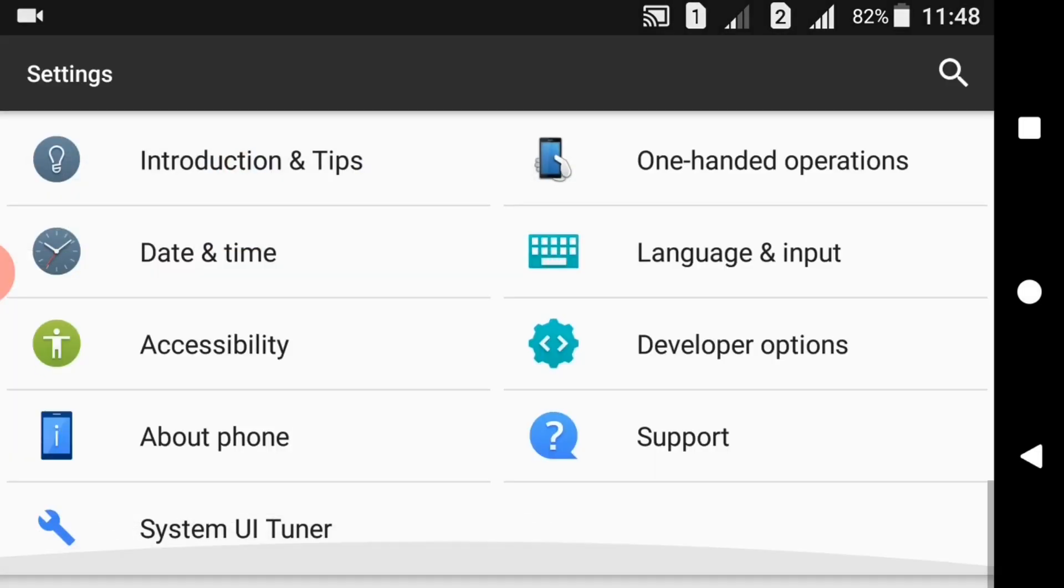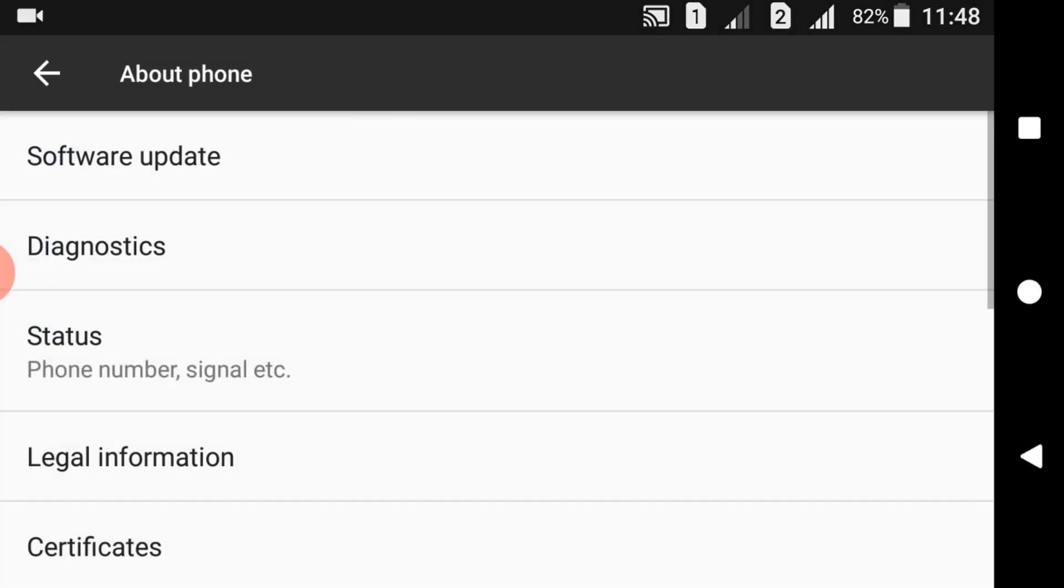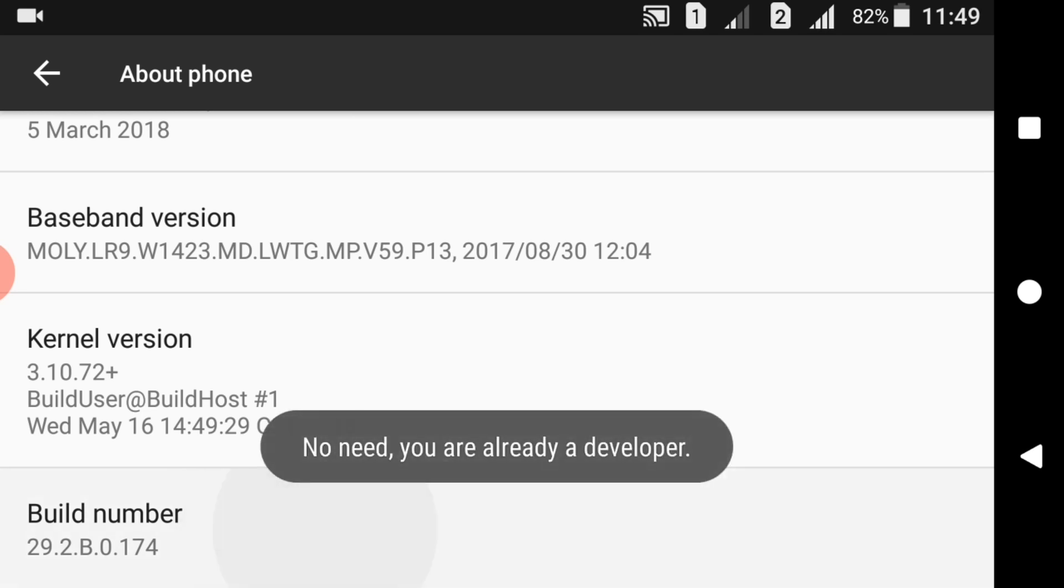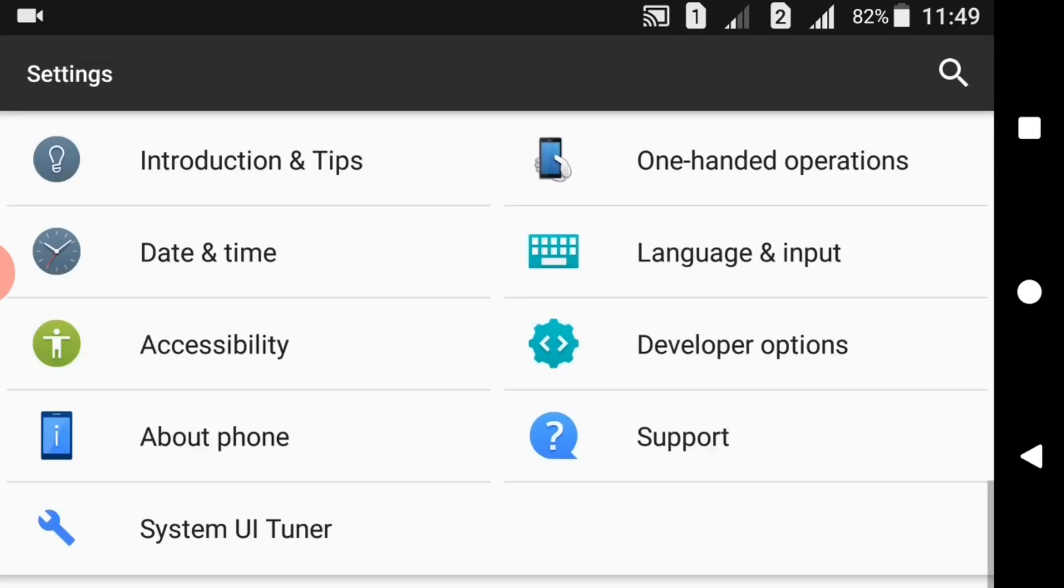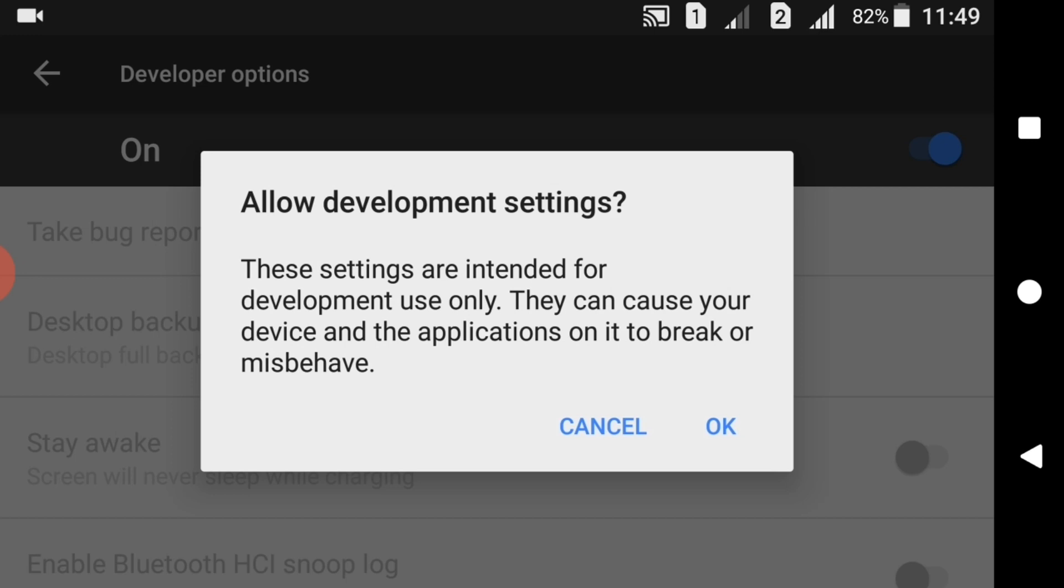Click on the About Phone option and go all the way down and tap on Build Number 7 to 8 times until you have enabled Developer Options. Go back and there will be a new tile enabled on your settings page. Click on Developer Options and turn it on.